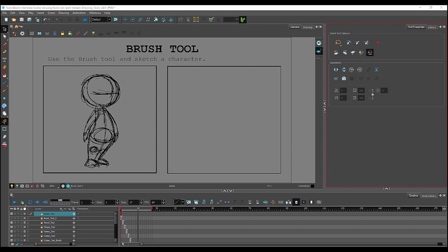Hi, this video will be looking at Harmony's brush tool. Alright, so let's start by clicking the brush tool icon, which is located right here in the toolbar.